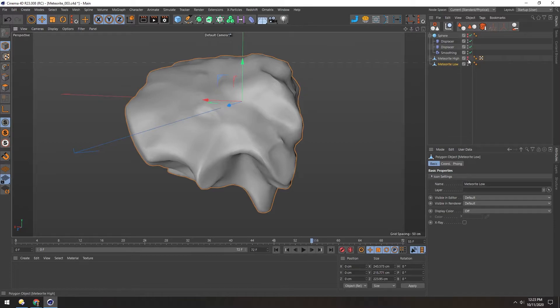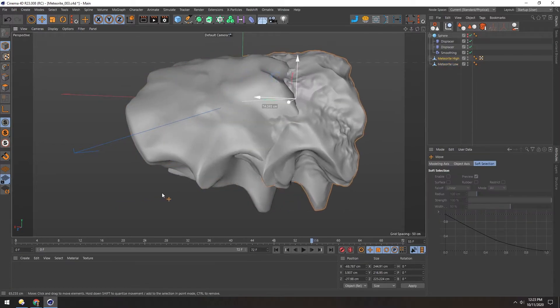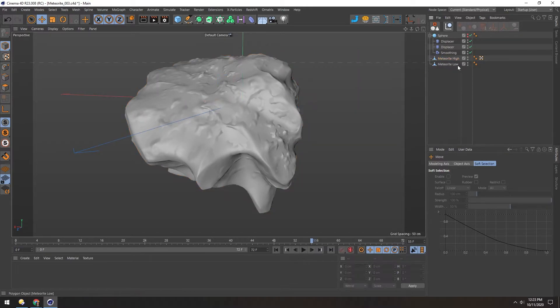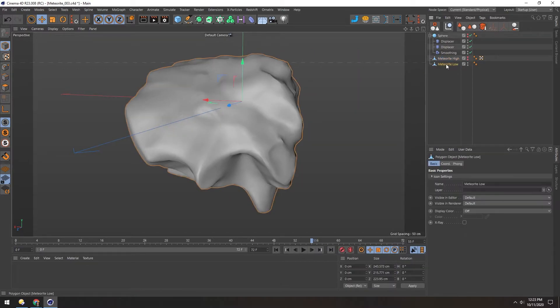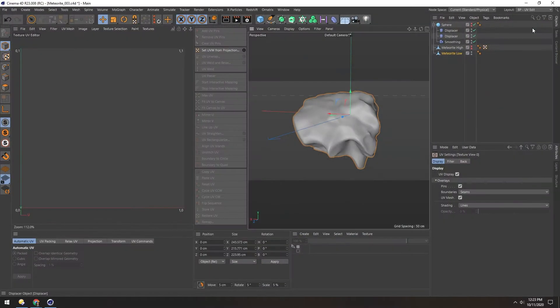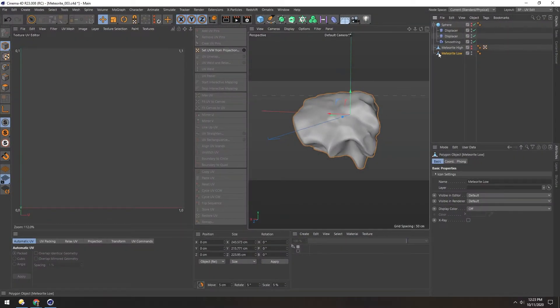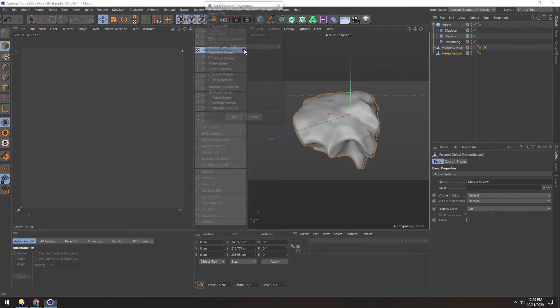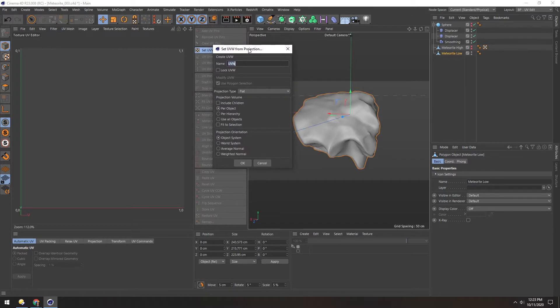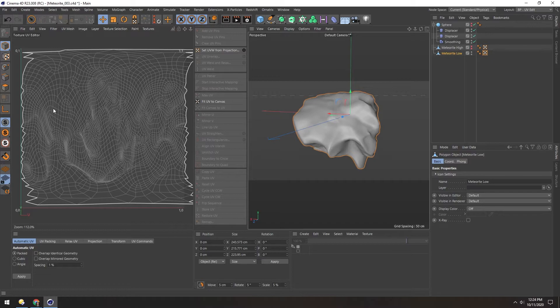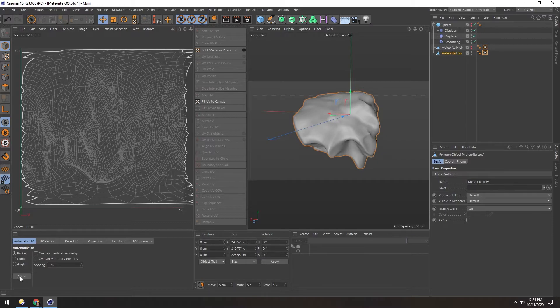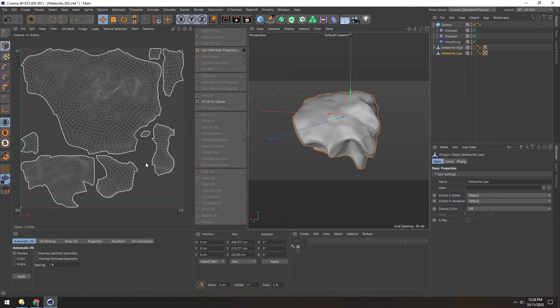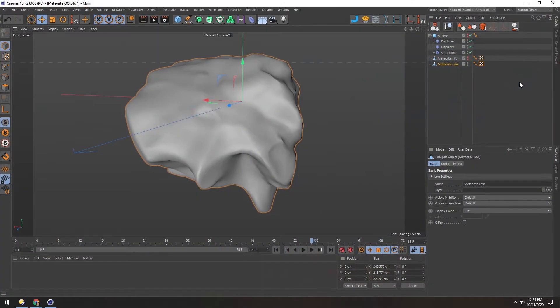Now we need to take the information of this high version and transfer it over to this low version using a normal map. To do that, first we need to unwrap this Meteorite Low in the UV Edit option. So currently there's no material and no UVs on this object. So let's set UVW from projection. And let's just choose spherical. Now that successfully unwrapped the whole thing, but it's not the best shape. So let's see if we can automatic unwrap it. Now that did a decent job. Some of these smaller islands aren't ideal, but it's good enough for these purposes. Now let's switch back to the normal view.